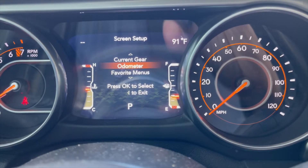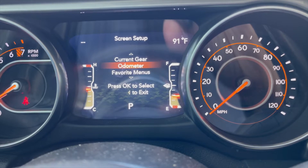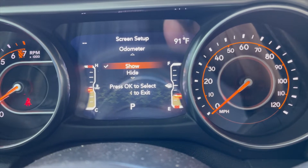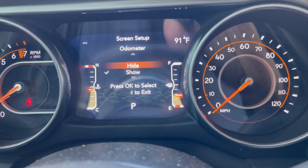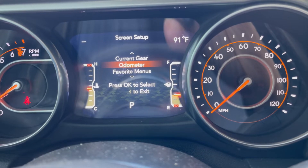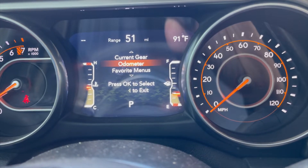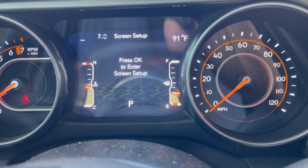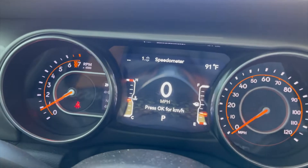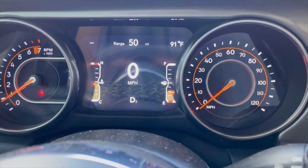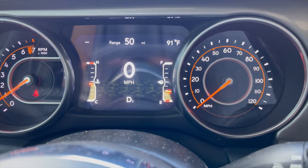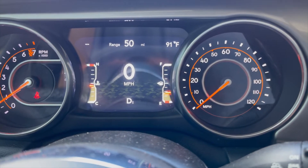You can hide your mileage by going to the odometer. Click on the odometer — I have it as shown. But if you hit Hide and OK, it's saved. When you're not showing it, just put it in gear and you're not showing your mileage anymore. I like to keep mine on.